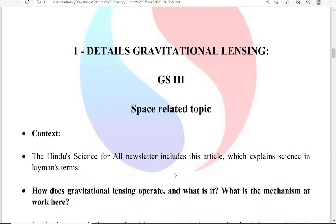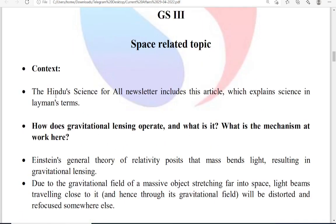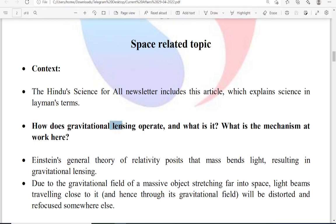Coming to the first topic — details of gravitational lensing. The context is the Hindu 'Science for All' newsletter, which includes this particular article. In order to understand gravitational lensing, you must have a basic idea about what a lens is and what phenomena are involved with lenses.